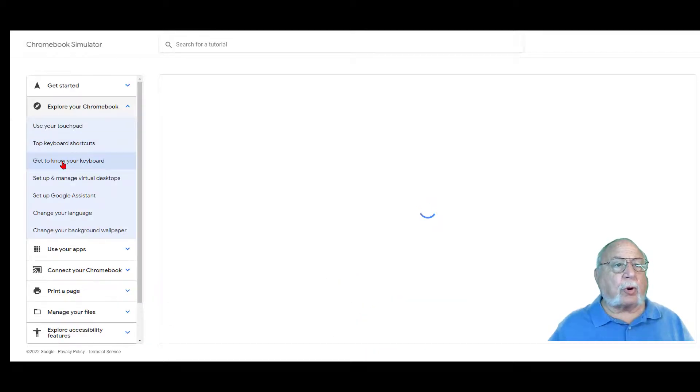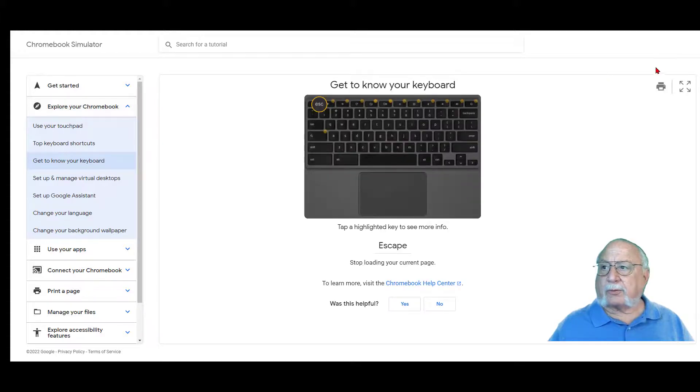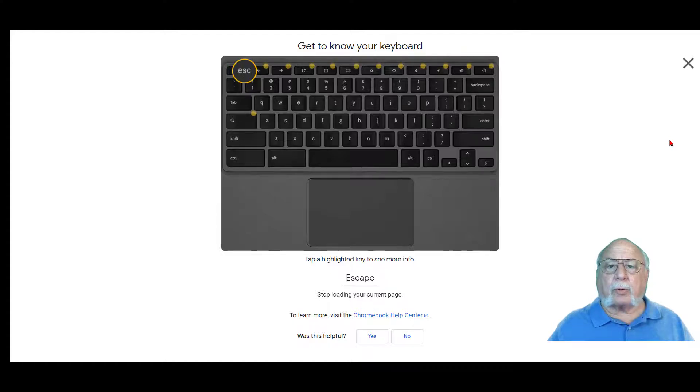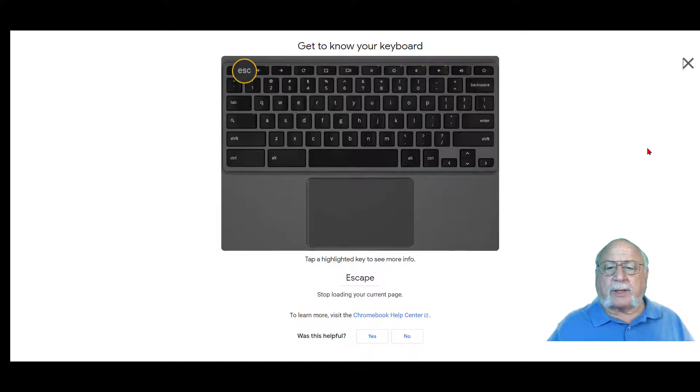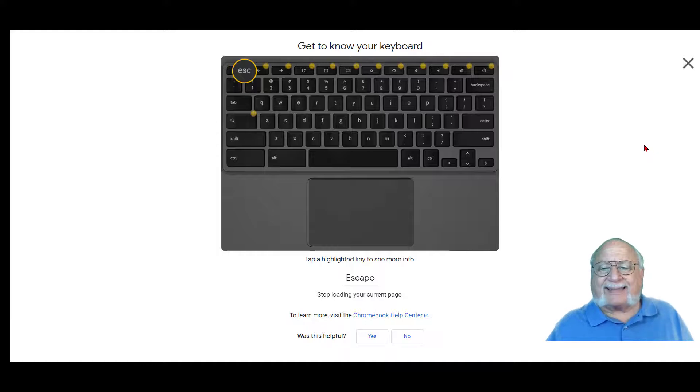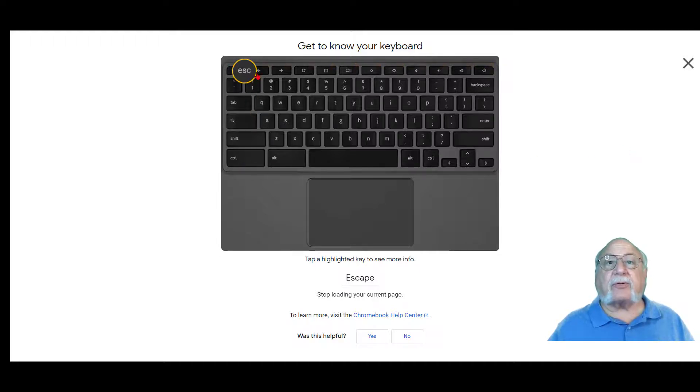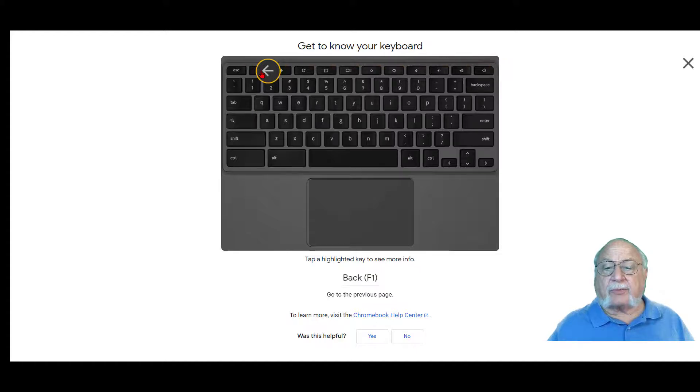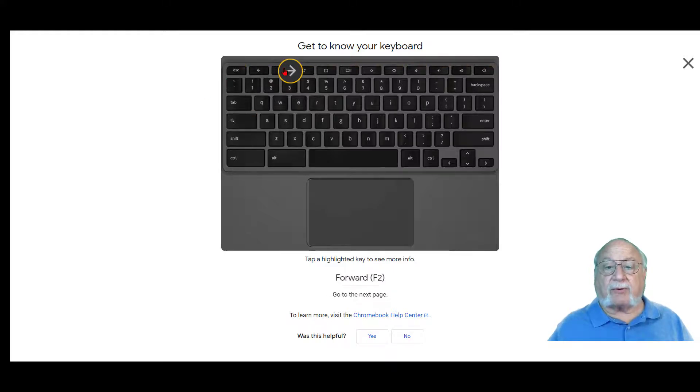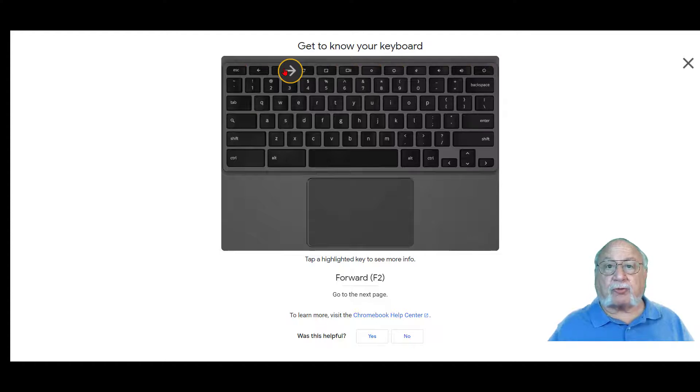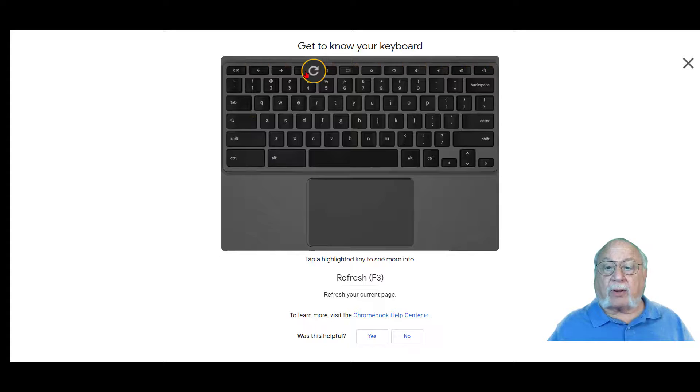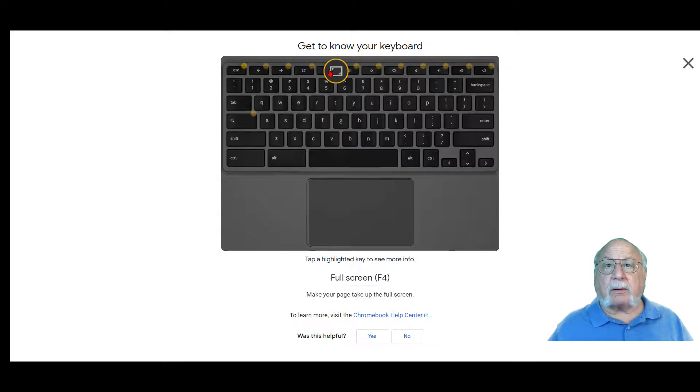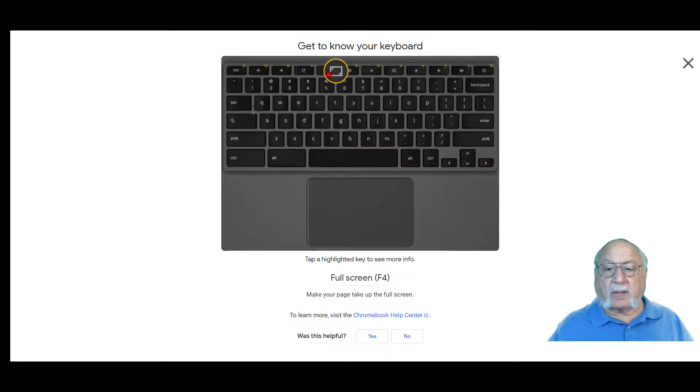Get to know your keyboard. Let's full screen it. You're looking at the top row in the simulator. You just tap a highlighted key to see more information. The escape key stops loading your current page. The next key is back or F1 and that goes to the previous page. Forward is F2, go to the next page. Refresh is the circle and that refreshes your current page. Full screen, you click the next item. That could be F4 if you're on a standard keyboard.